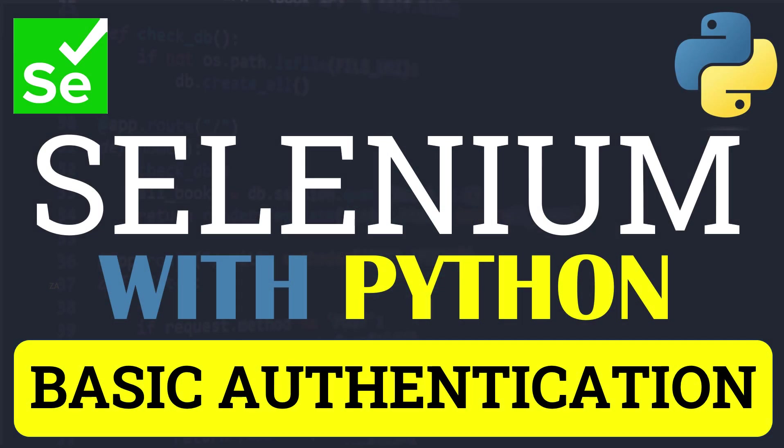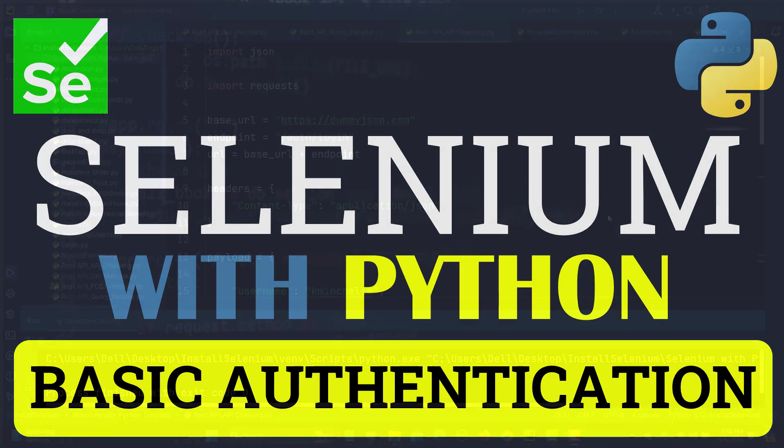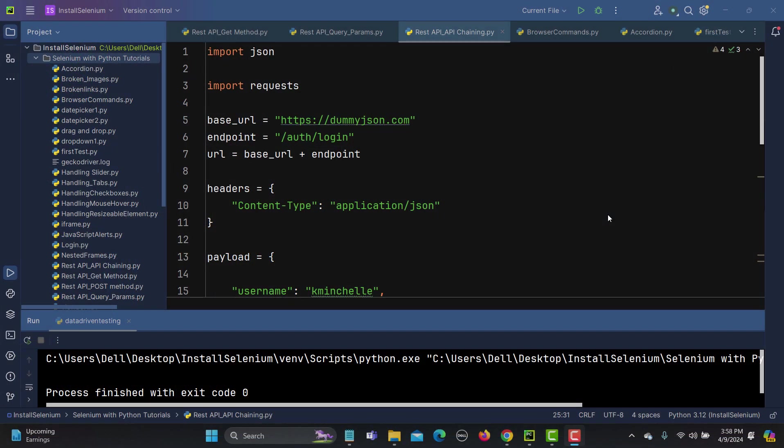Hello everyone and welcome to the Selenium with Python tutorial. In this tutorial we will learn to handle basic authentication. Let's begin. First, let's understand what is basic authentication and why we need to handle it.